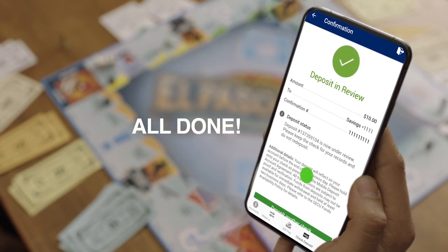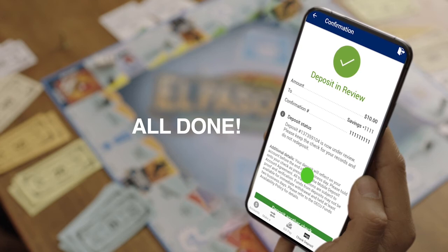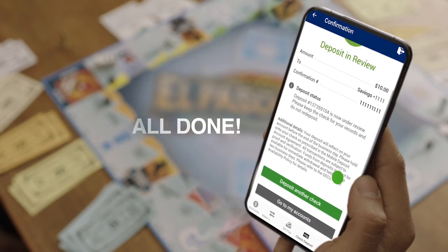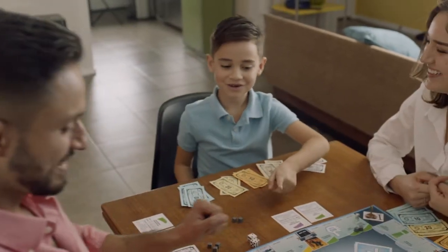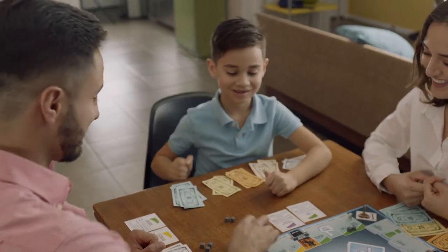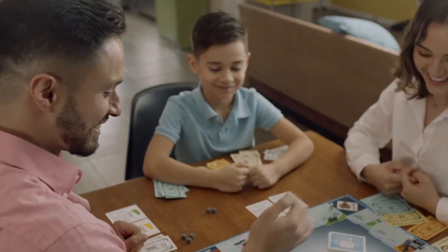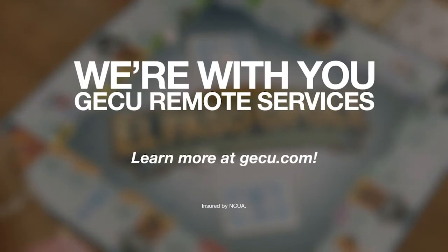Depositing a check from anywhere and at any time using the GECU mobile app is safe, quick, and easy — so you can keep being you. We're with you. Learn more about the rest of our remote services at GECU.com.